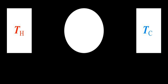δQ is the infinitesimal amount of heat absorbed by the system from the reservoir and T_surr is the temperature of the external reservoir at a particular instant in time. In the special case of a reversible process, the equality holds.